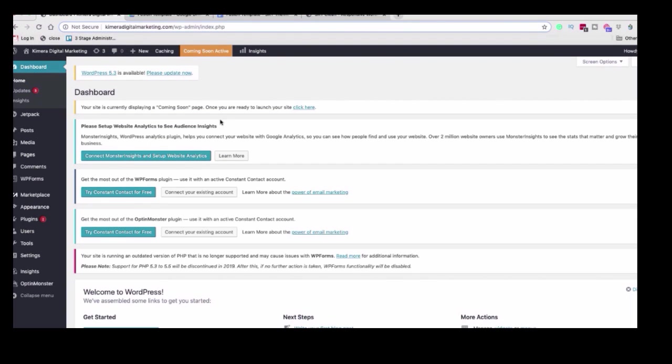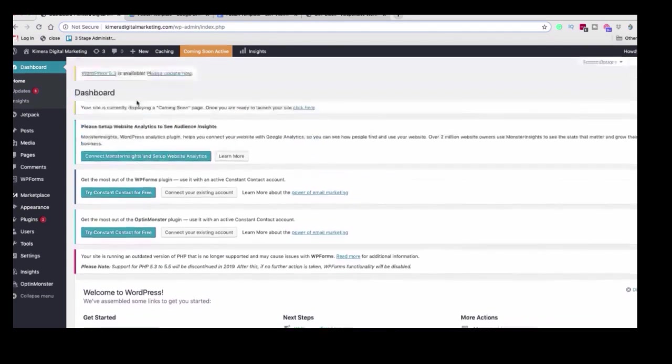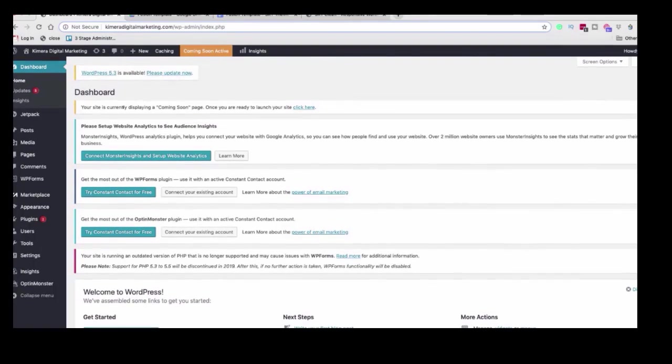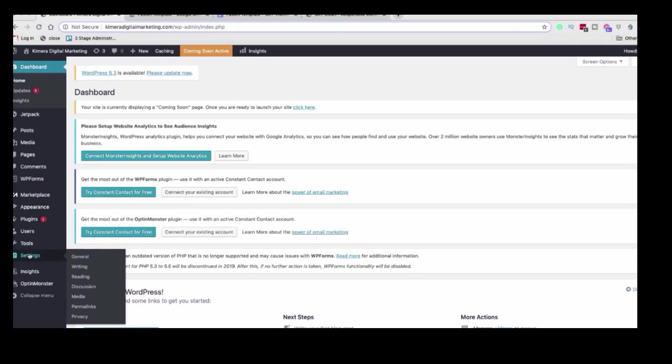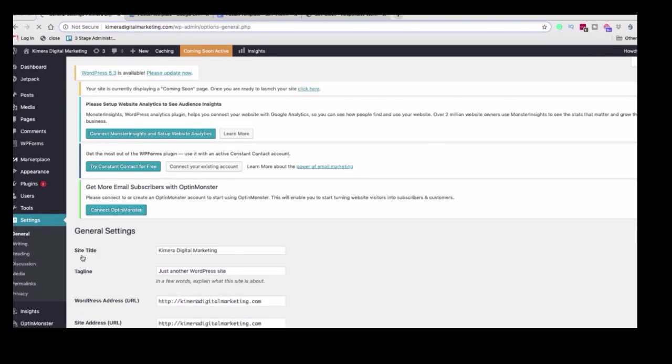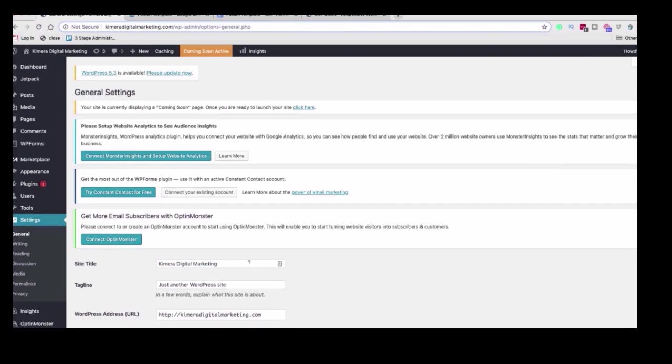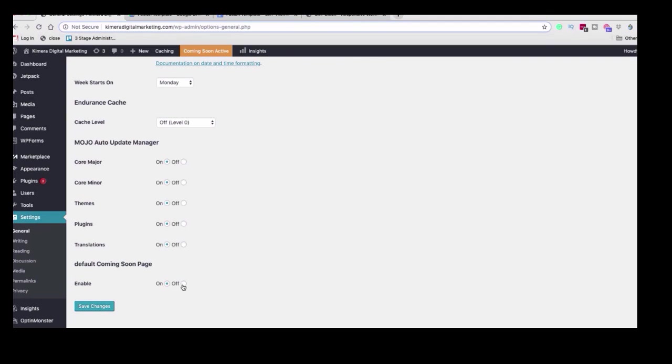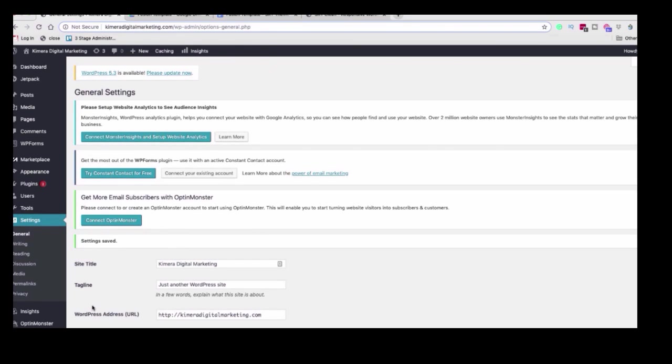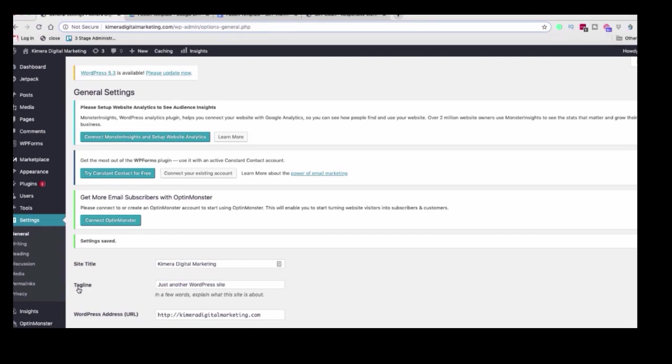So the first thing that we want to do when it comes to changing out and changing up the website is we actually want to turn off this Coming Soon Active. This inhibits us from doing a few things. So we're going to go down to settings, click on general. We're going to scroll down and click on off. And here it is, default Coming Soon page. So we don't want to enable it. We want to turn it off. Click save changes. So now we should be able to publish pages once they are created.